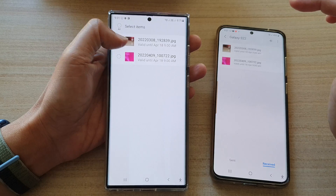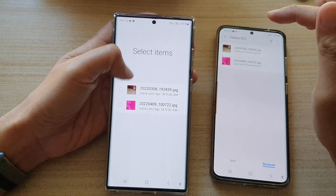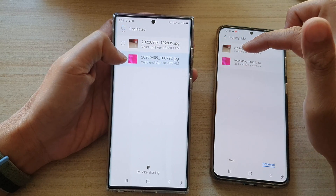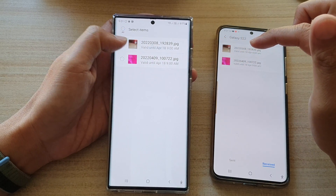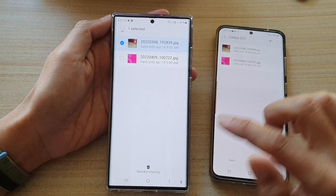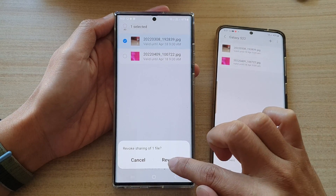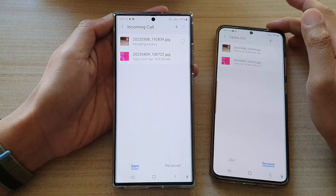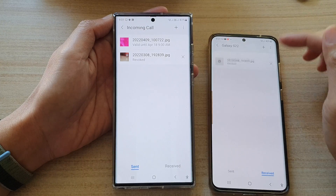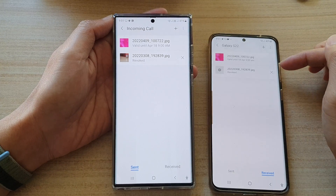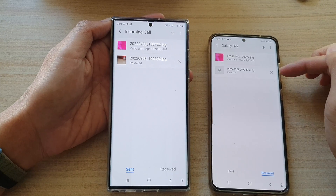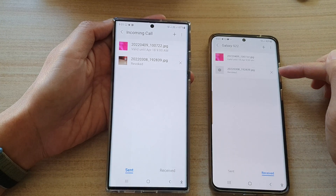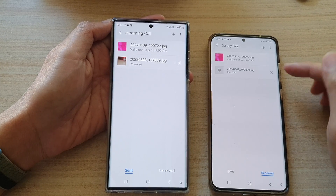If I tap on Revoke, I can choose to revoke all of the items or just one item. Then tap on Revoke Sharing and tap on Revoke. Shortly after, you can see on my other device that the file has been revoked and they can no longer view that file.